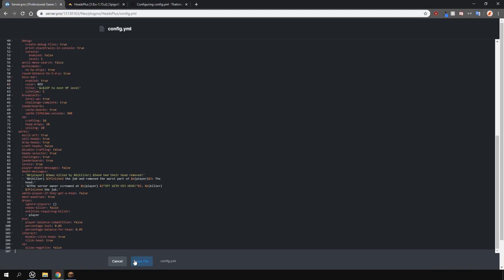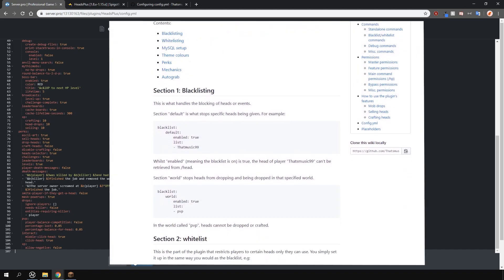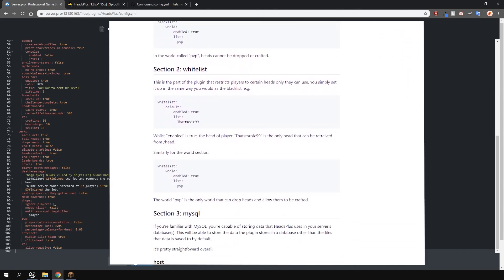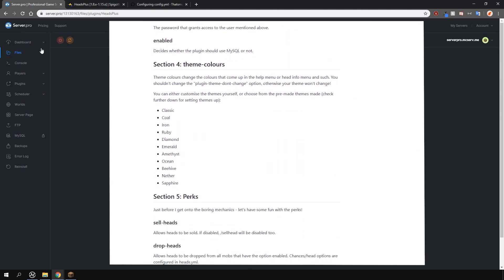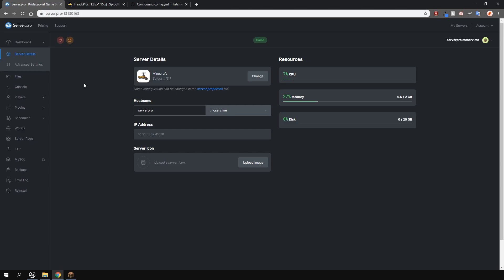You can even integrate this to work with your mythic mobs plugin if you have that. There's a lot of options here and I'd really suggest you check the wiki to see what they all mean. But apart from that I hope this tutorial was helpful.